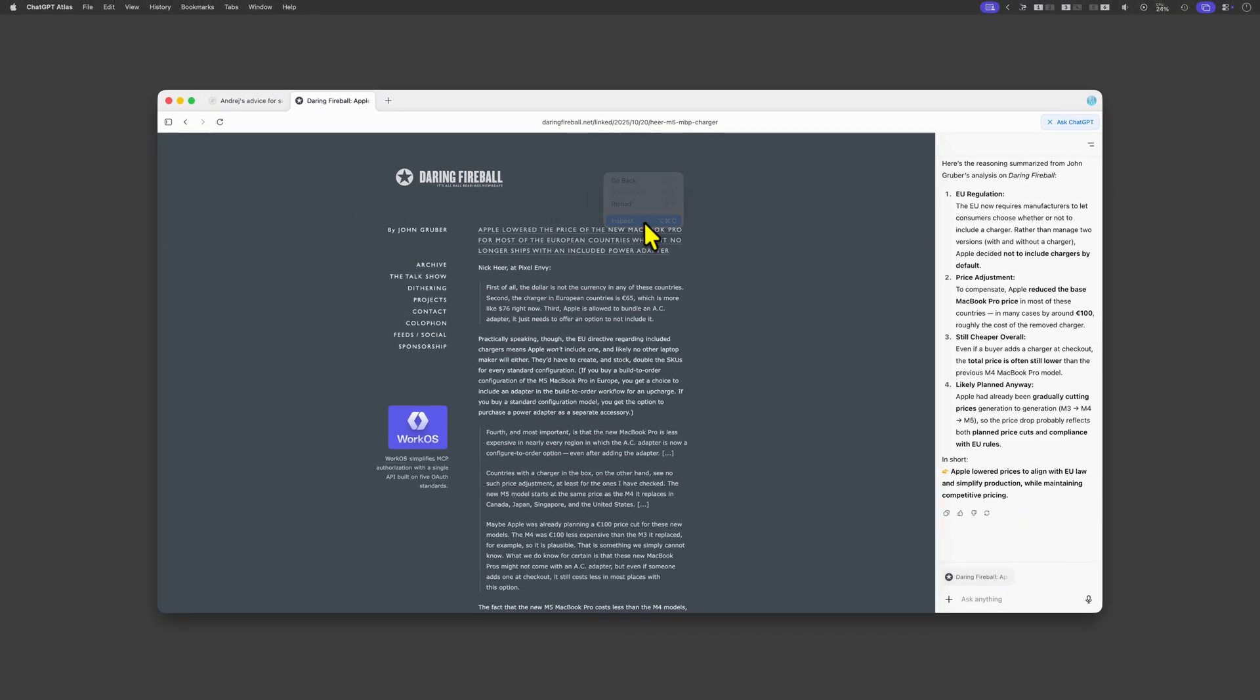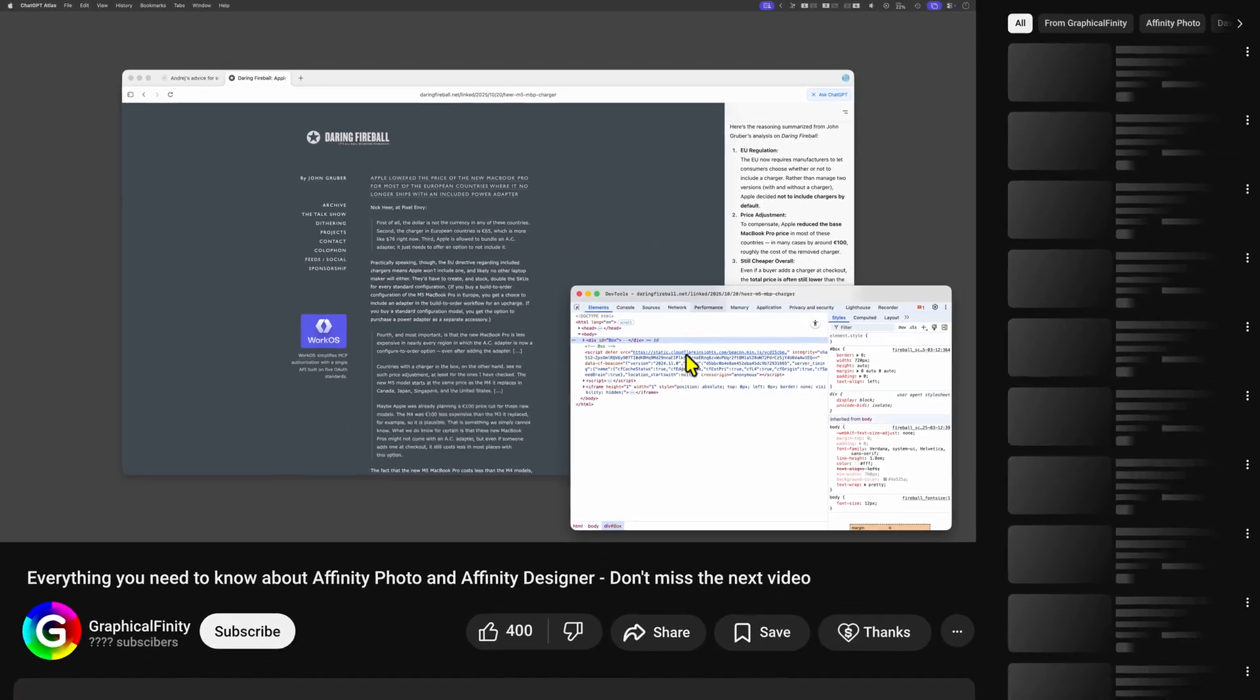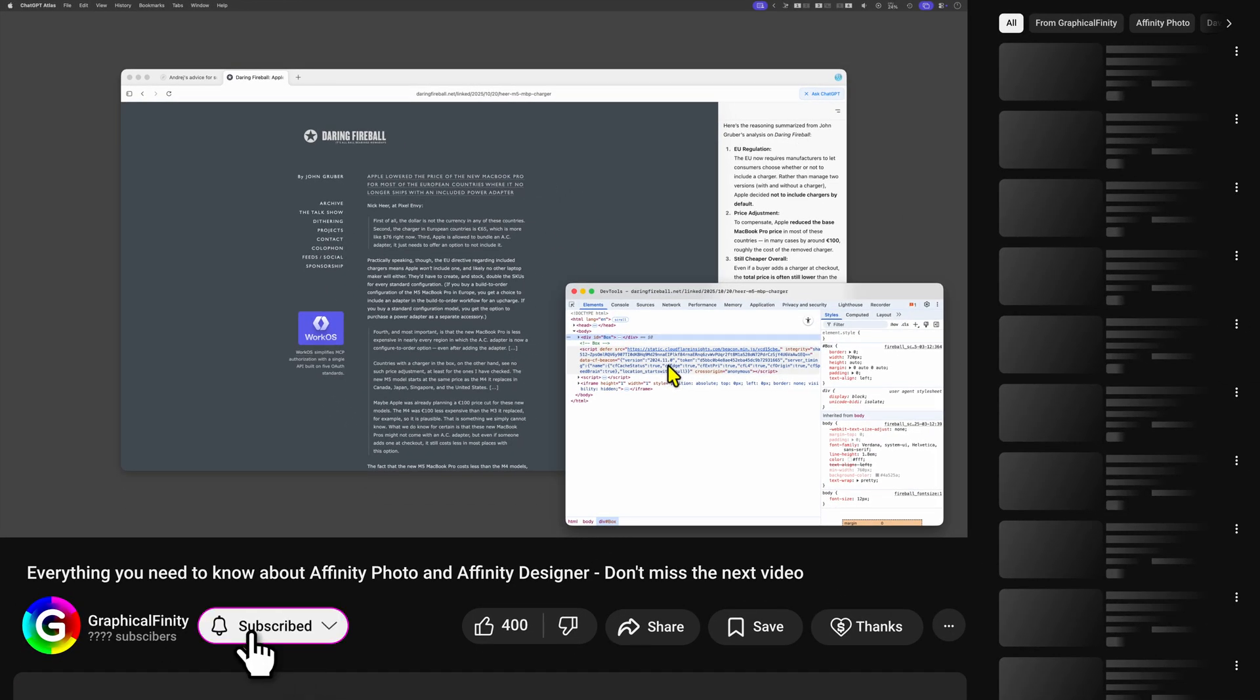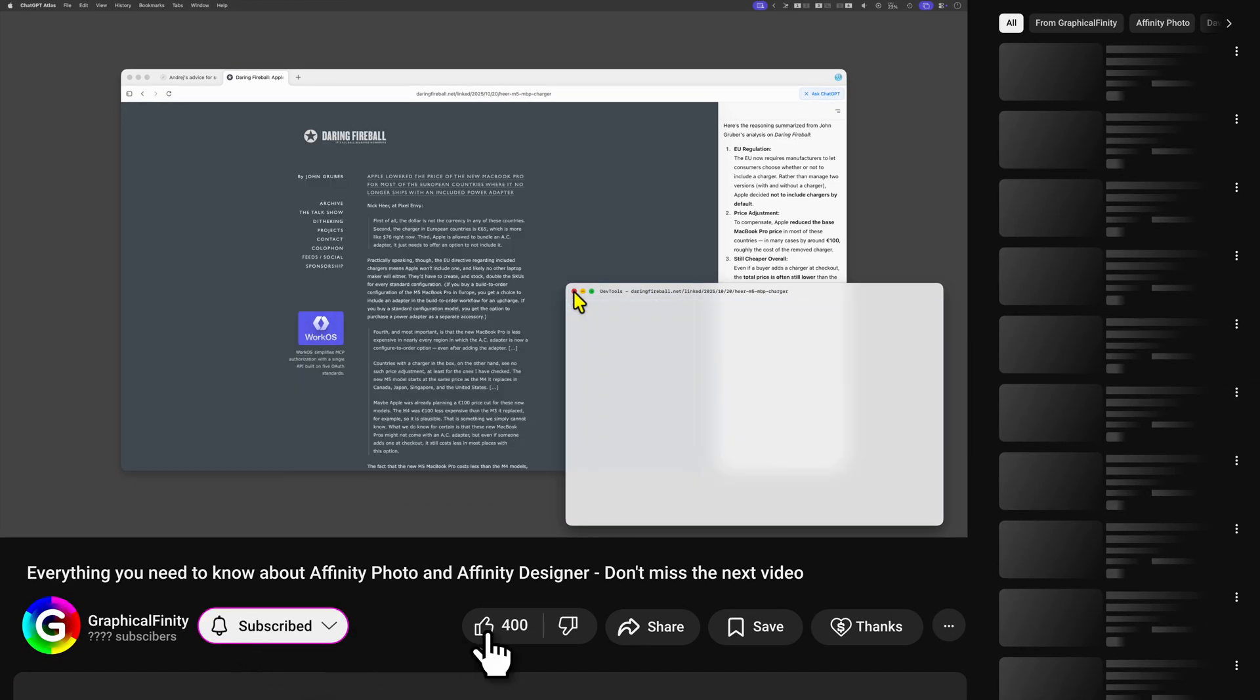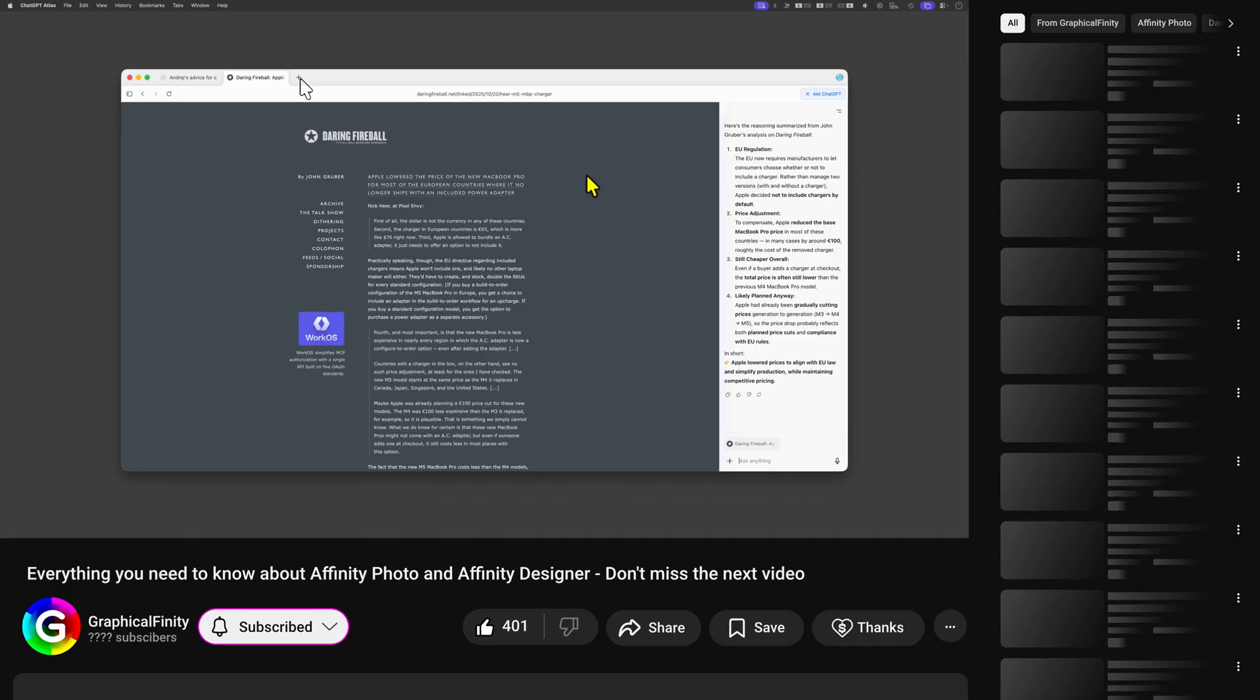By the way if you're a developer the Chrome developer tools are still available for you. Next up I'm going to explore the agent mode.